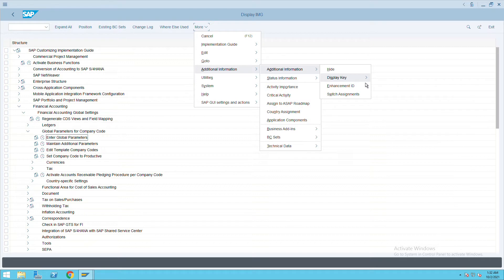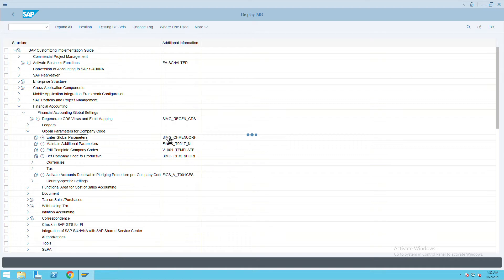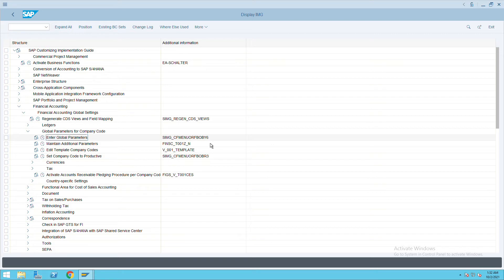Click on IMG activity. Whenever we do this activity, it will open one more column that will show the transaction codes. Here if you see, we have OBY6 at the end, four characters as OBY6. This is my transaction code.